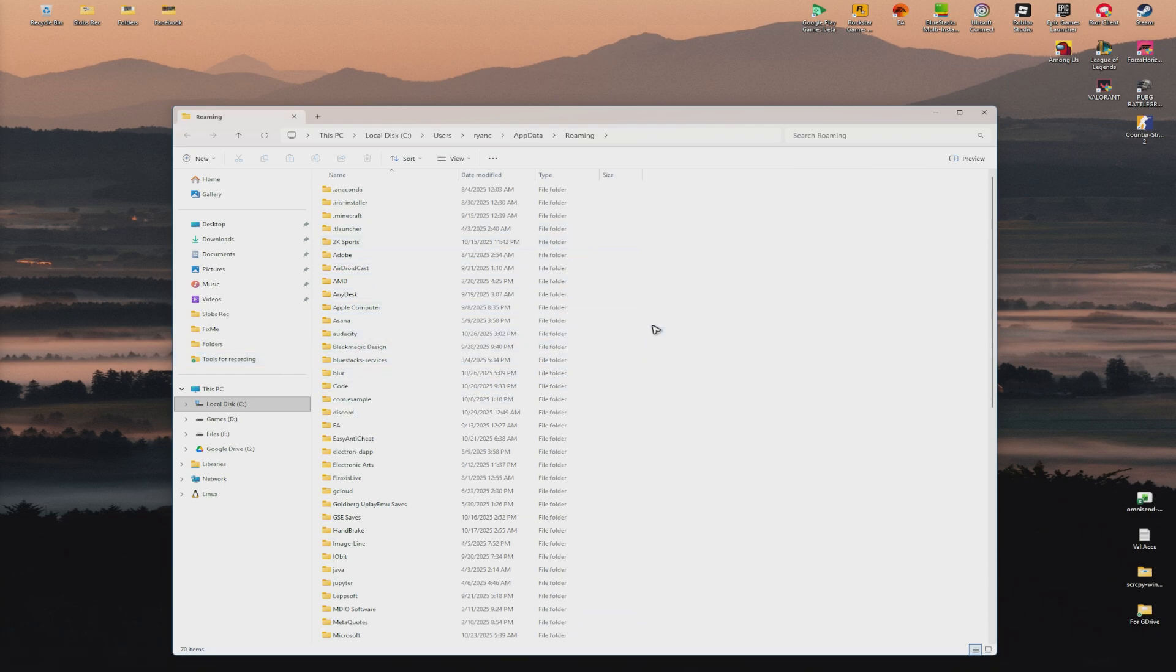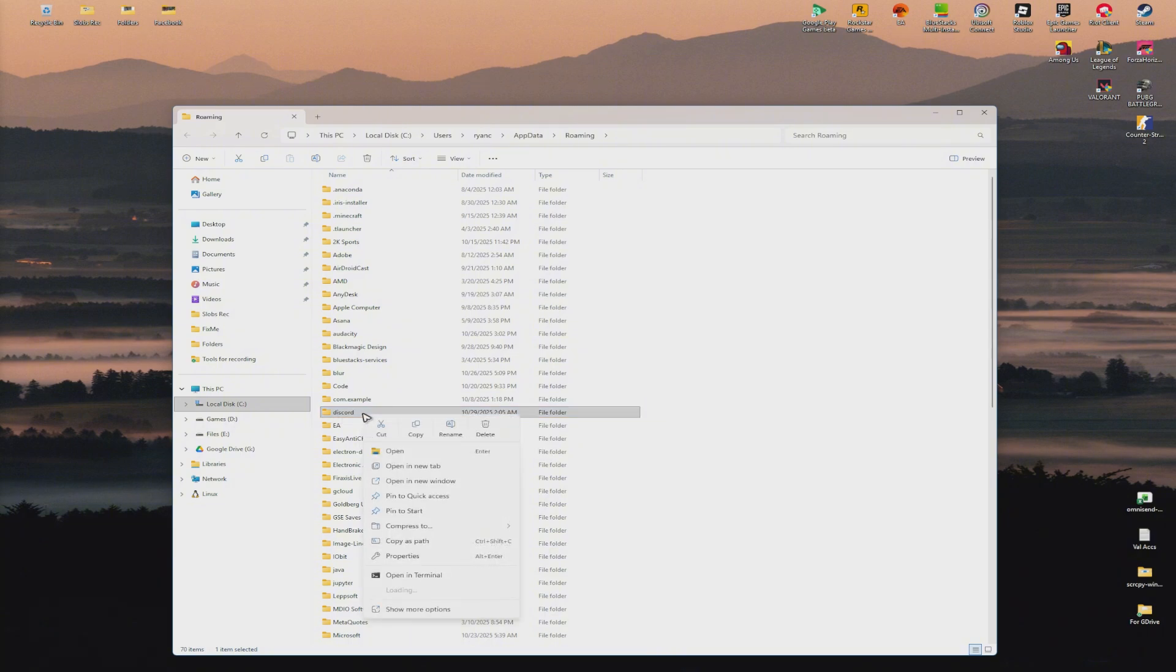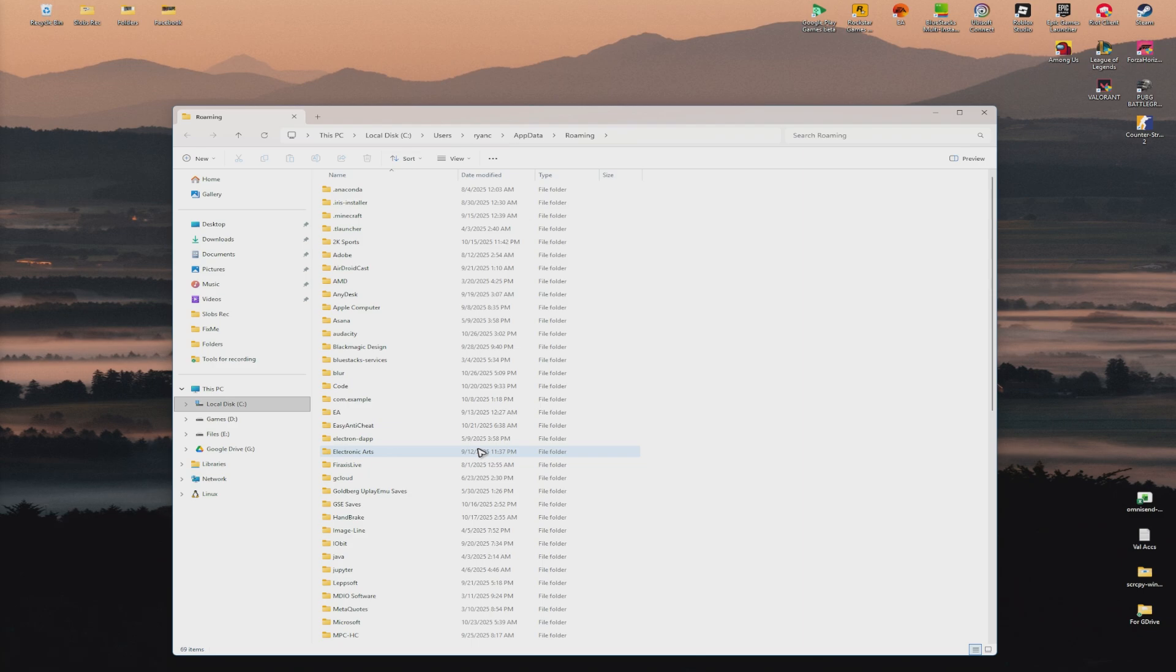Now, in here, let's go and find Discord. Just press D on your keyboard. Here we have Discord. Make sure that it is highlighted. Right click on it and hit on Delete.